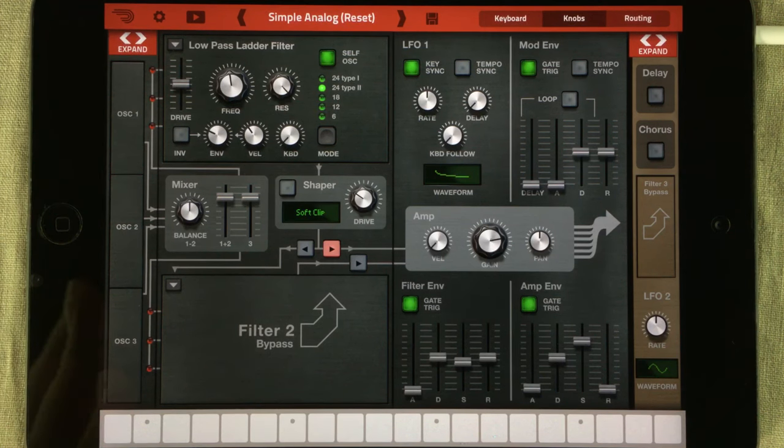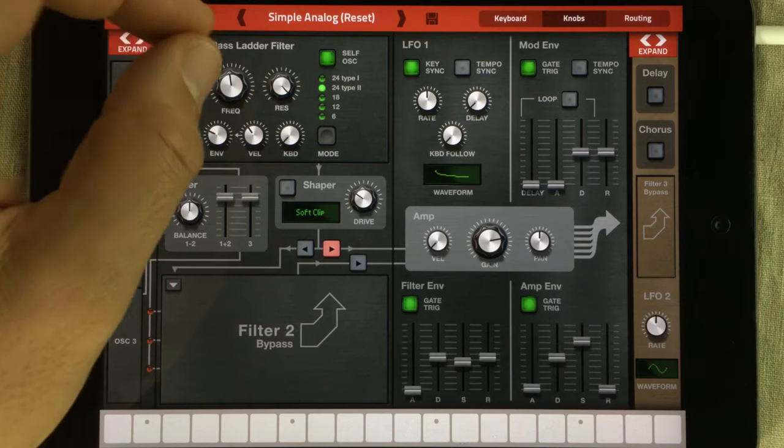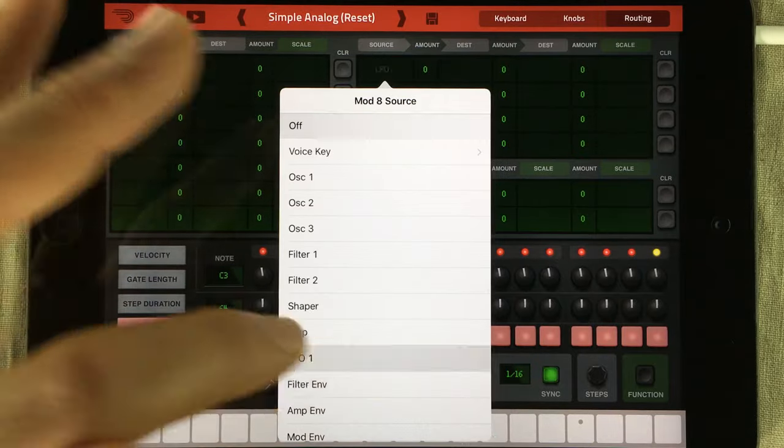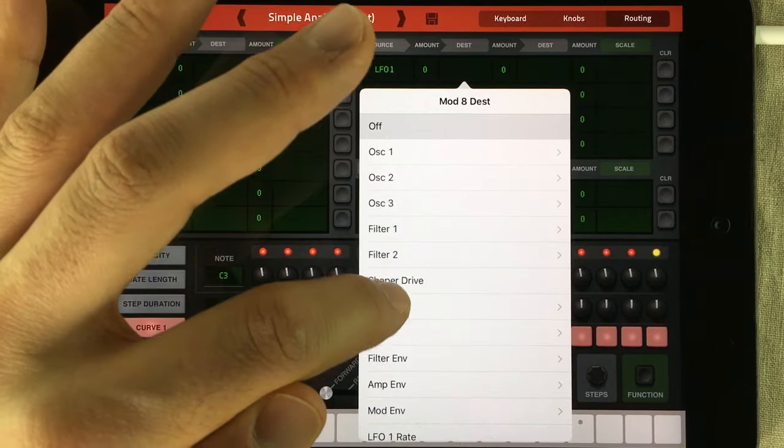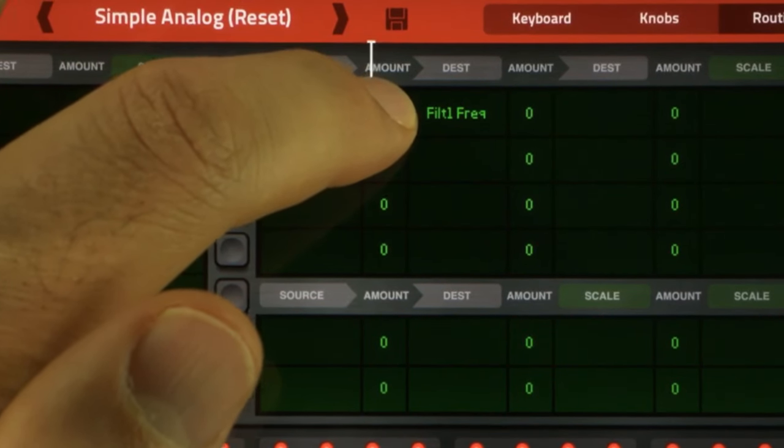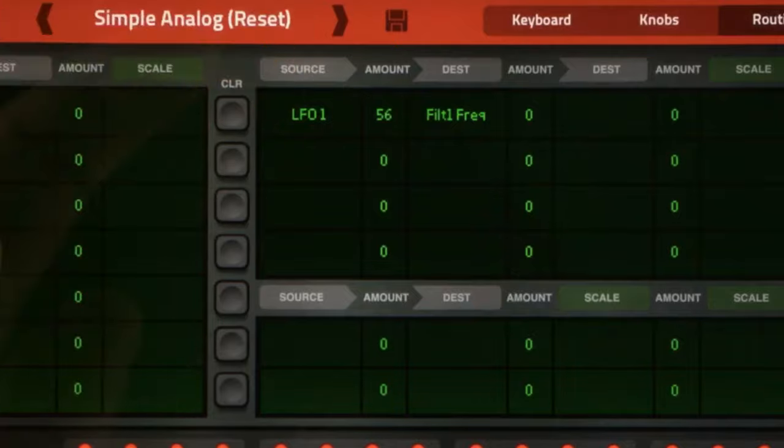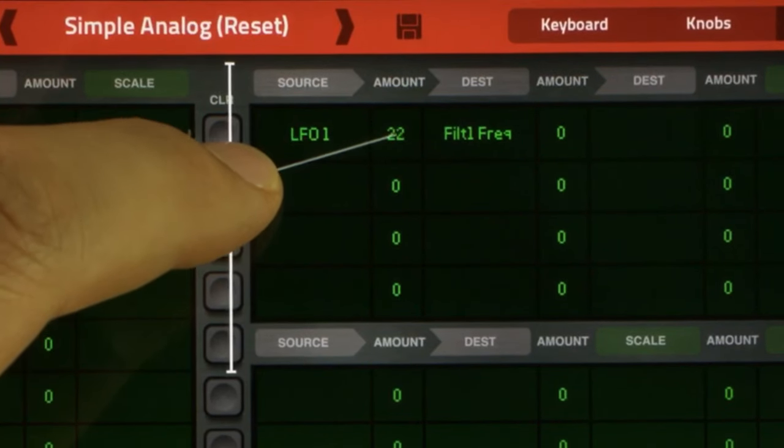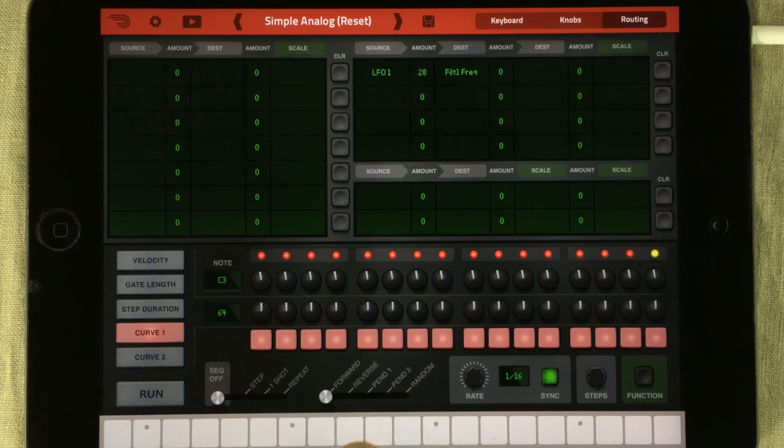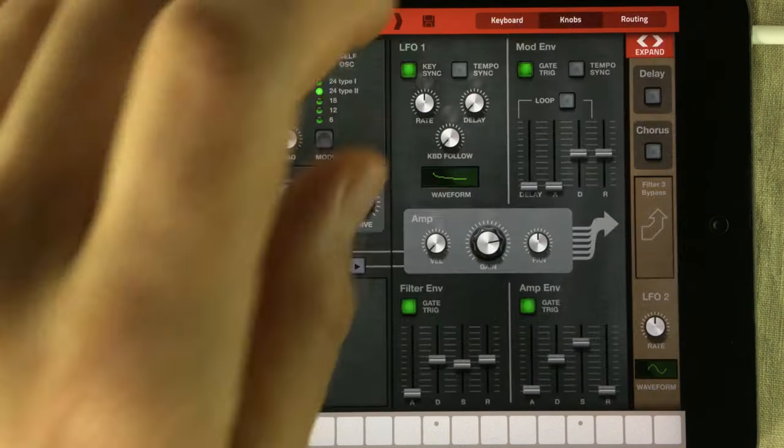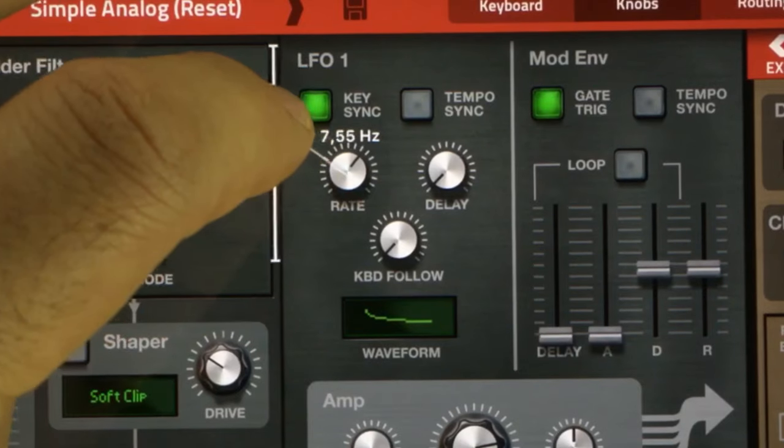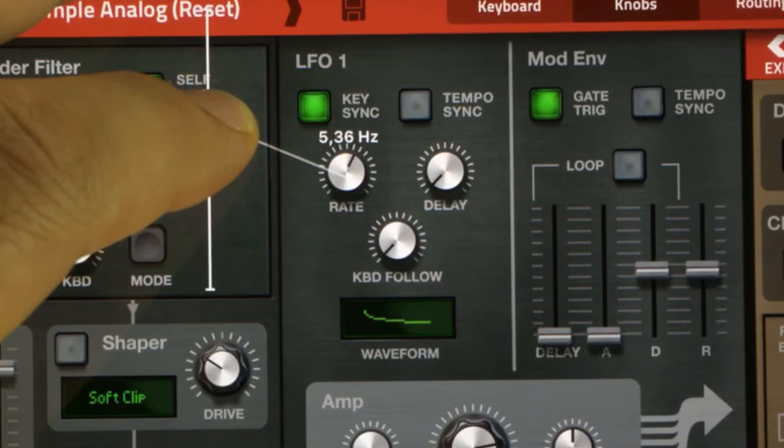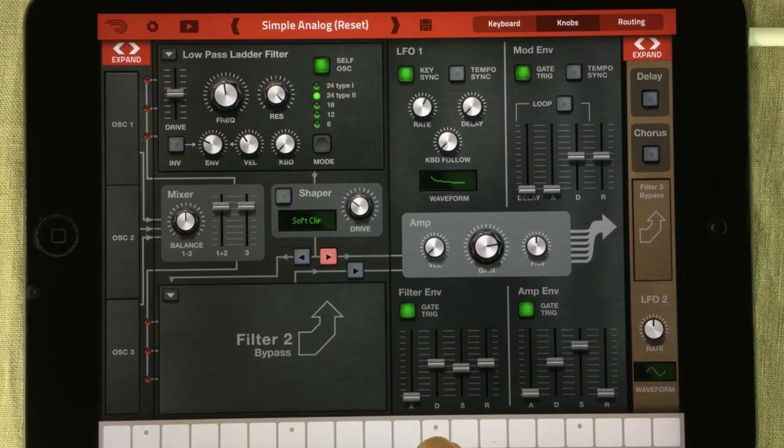But we can't hear any changes because we're not yet affecting the frequency knob of the filter. To do that, we go into the matrix, open up the first slot, choose LFO 1 and send that to filter 1 frequency. I'm going to turn up the value here so you can hear what happens. And now you can hear that whipping sound I was talking about. So we're going to turn it down to 28 because after my experiments, I discovered that 28 would be the best value for my patch. We also need to set the right rate for our LFO. From my experiments, I discovered that 5.36 hertz would do great for my patch.